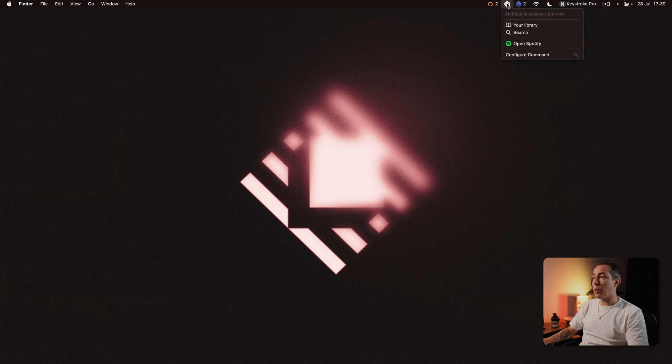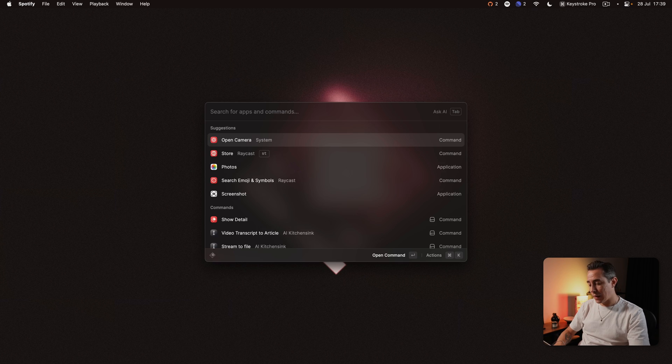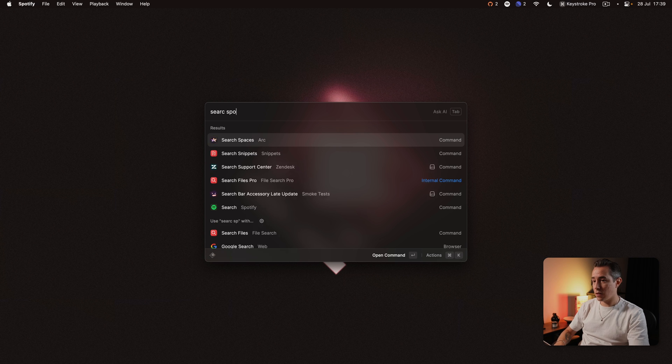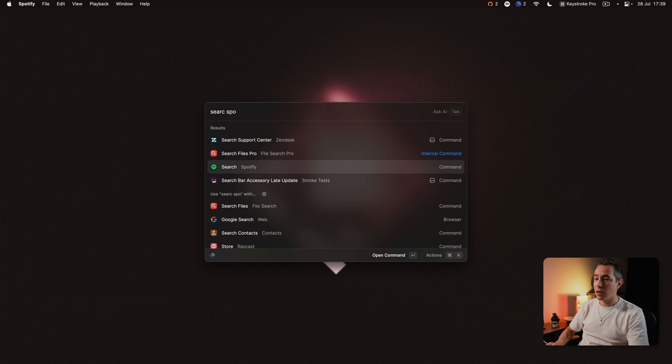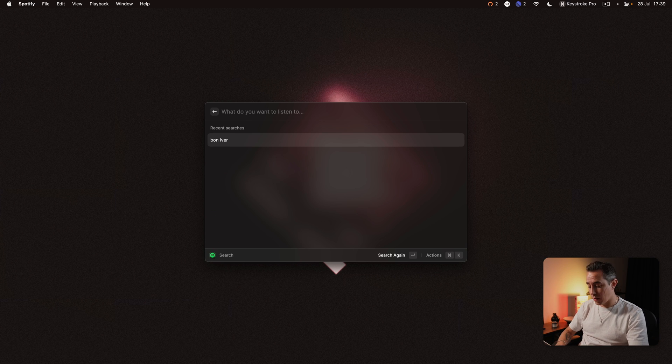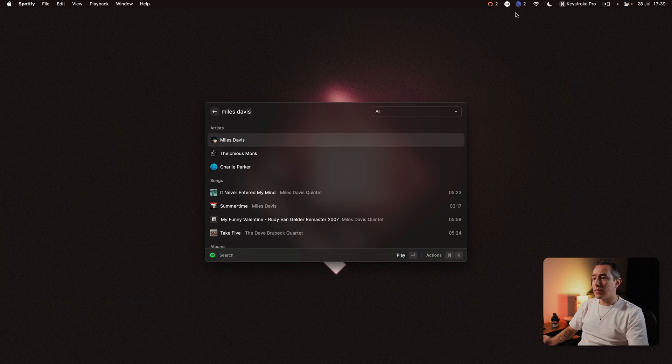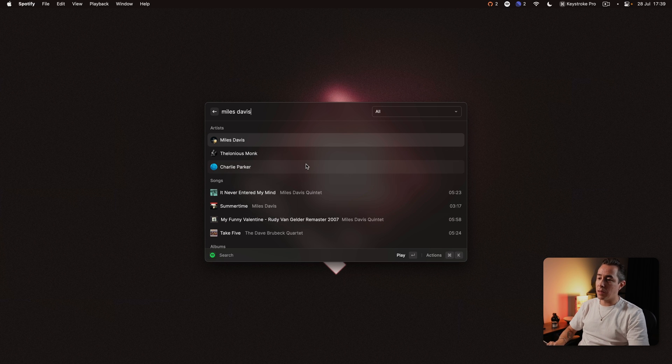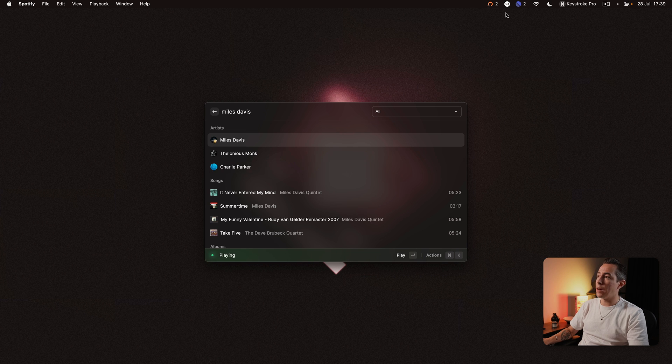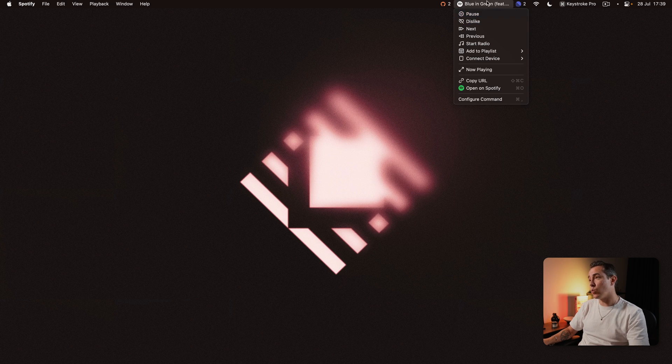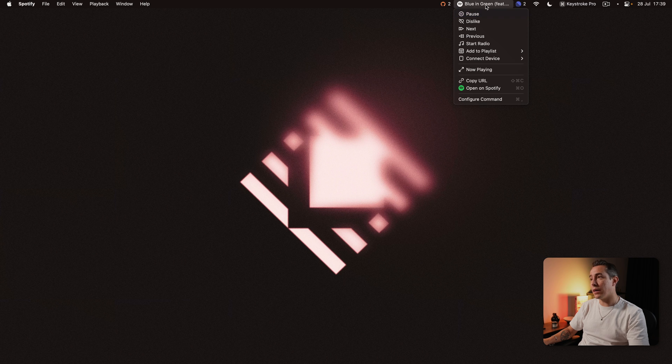Then there is Spotify I can actually search for anything on Spotify so here we can say let's say Miles Davis and you can see here the search and from here we can start playing straight away and that'll start playing up here you can see that whatever's currently playing then shows up in my menu bar so that's super handy.